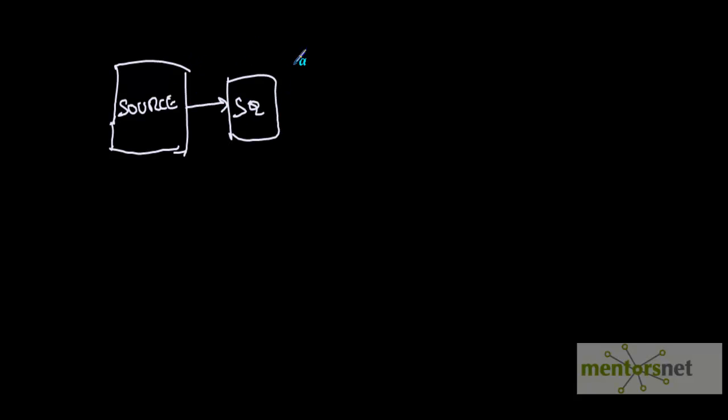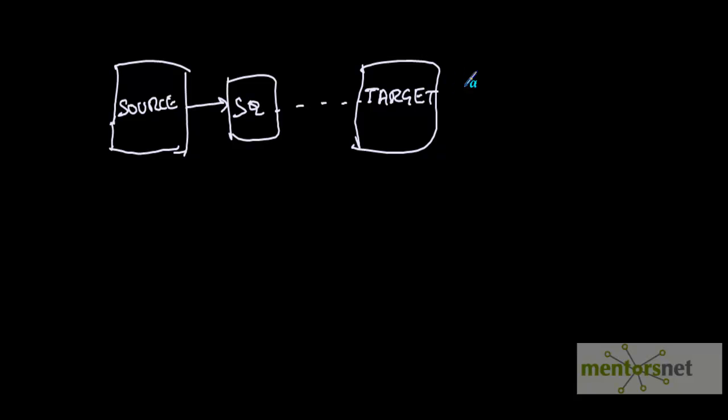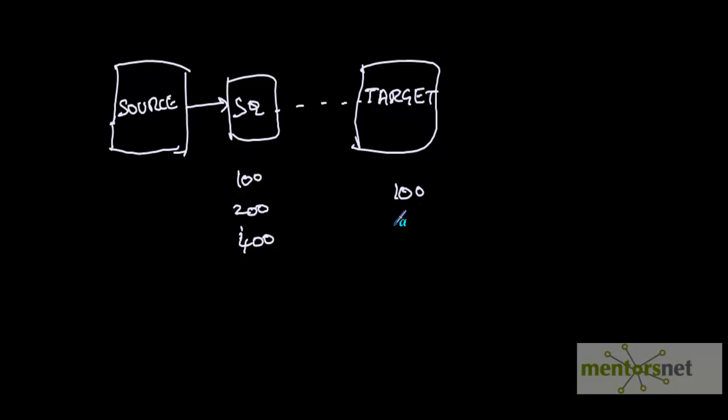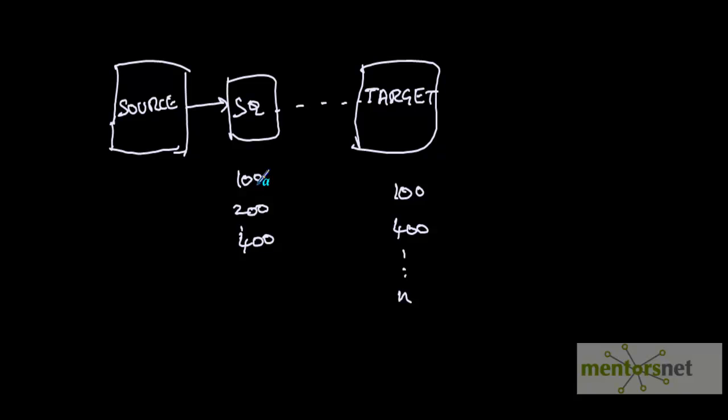Suppose you have a source here, a source qualifier, and a target. When we do concepts like slowly changing dimensions in data warehousing, we need to check whether a record coming from source exists in the target. For example, employee ID 100, 200, and 400 are coming from source. In target you already have employee ID 100, you don't have 200, you have 400 and a few other records. If it's there, you update, else you insert.